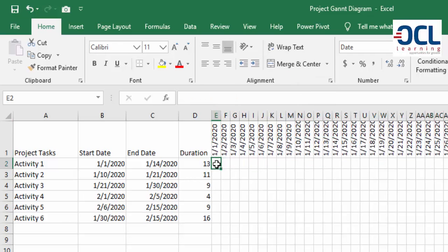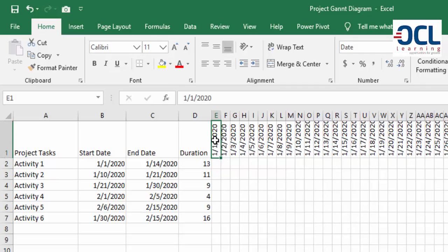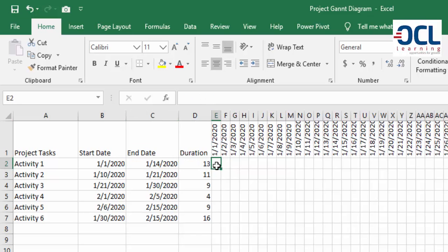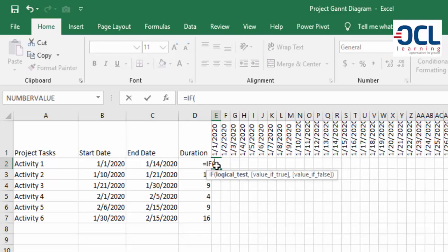Now we're going to write an IF function that tells Excel to mark here or to return X if this date is between the start date and the end date. I'll start writing equals IF, then because I have two logical tests I need to include the AND function.